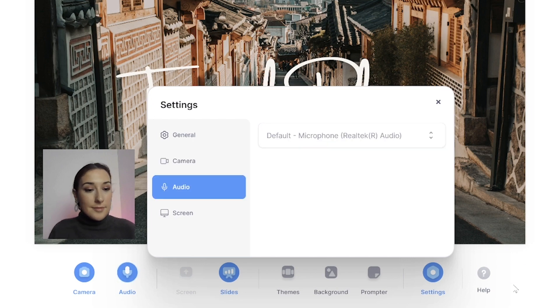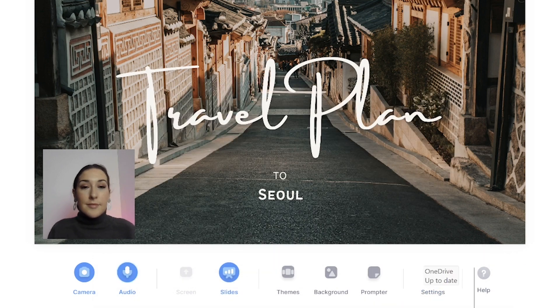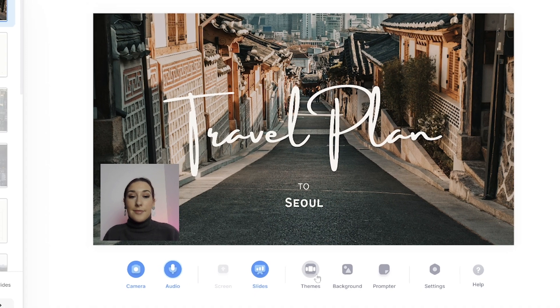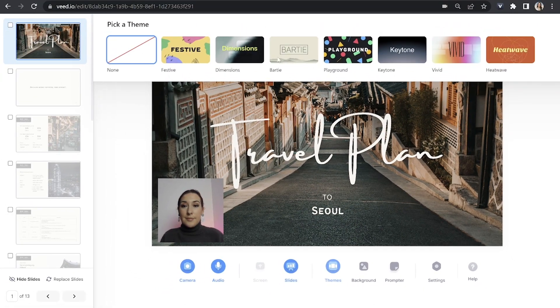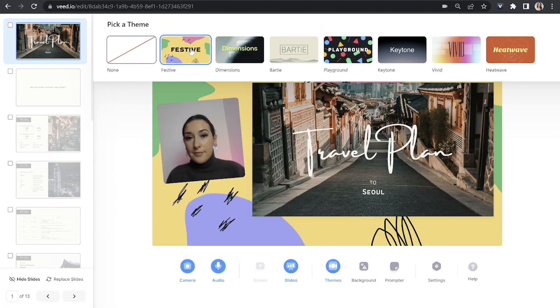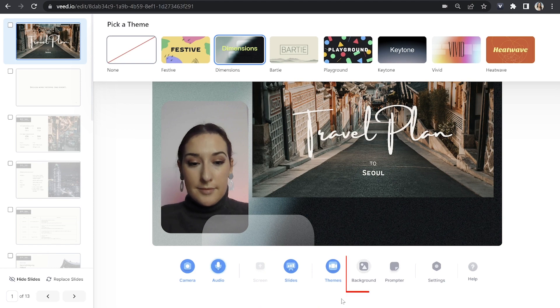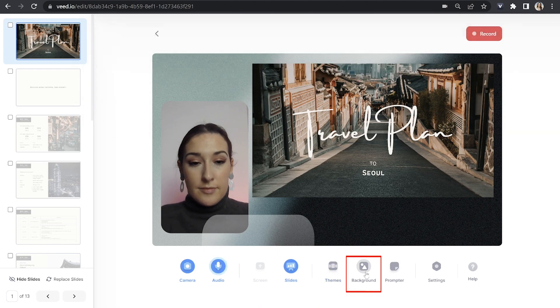Now we can style and customize our video lecture by clicking on themes. And now we have a couple of different options here. So just click on them to test them out. And if you don't like the colors or the patterns, we can simply change them by clicking on background.